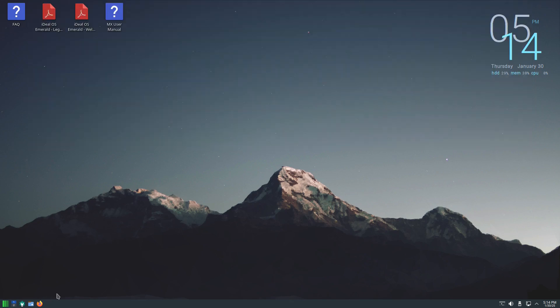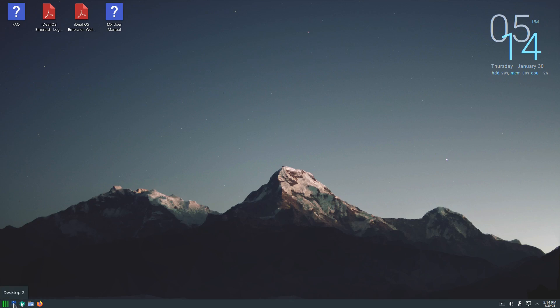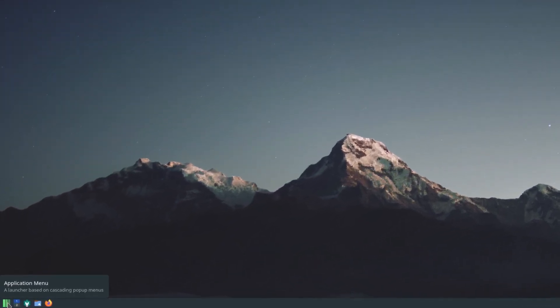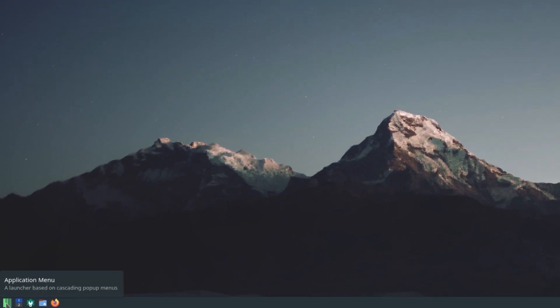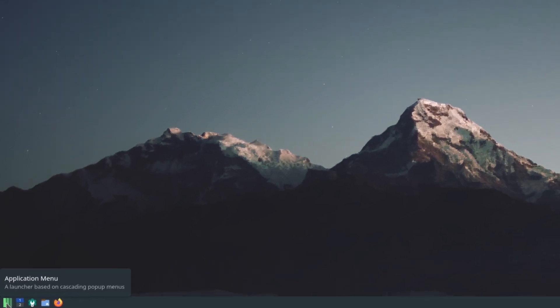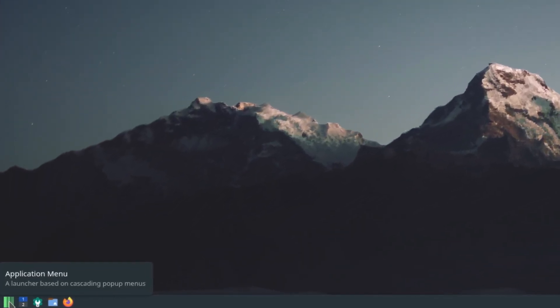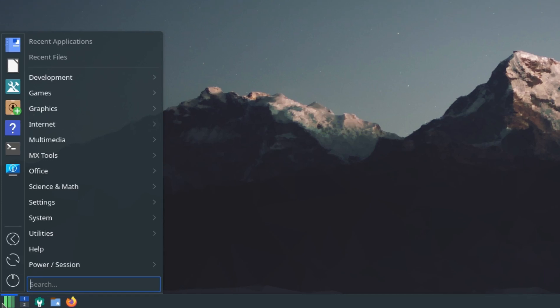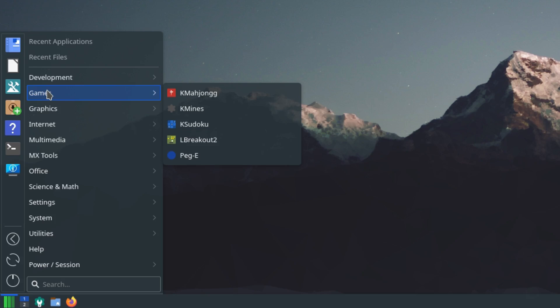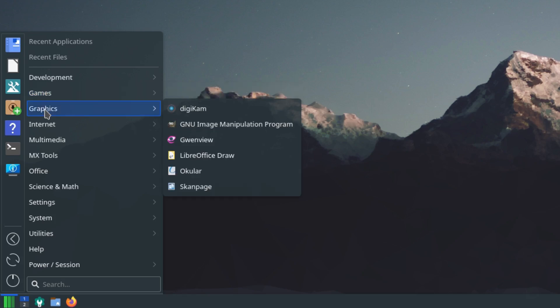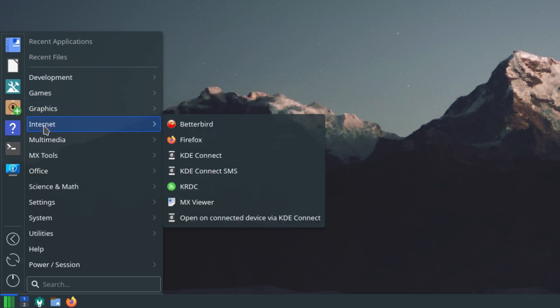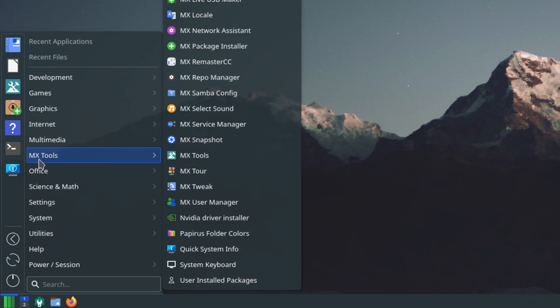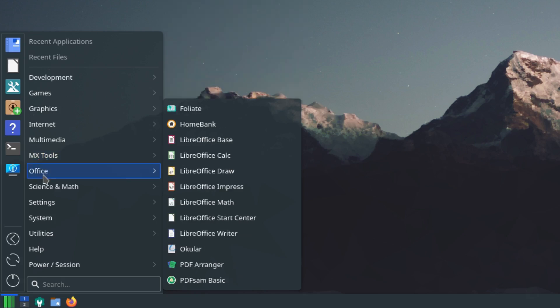On the right we have some pinned applications: we have a Firefox web browser, the Dolphin file manager, and the system settings. Then we also have the desktops right here, desktop one and desktop two. And then on the far right the last button, it almost looks like the Manjaro logo but it's not, it's just three bars straight up and down and this is your application menu. They have it set up the way I like it, so you have recent applications, recent files, development, games, graphics, internet, multimedia, MX tools, office.